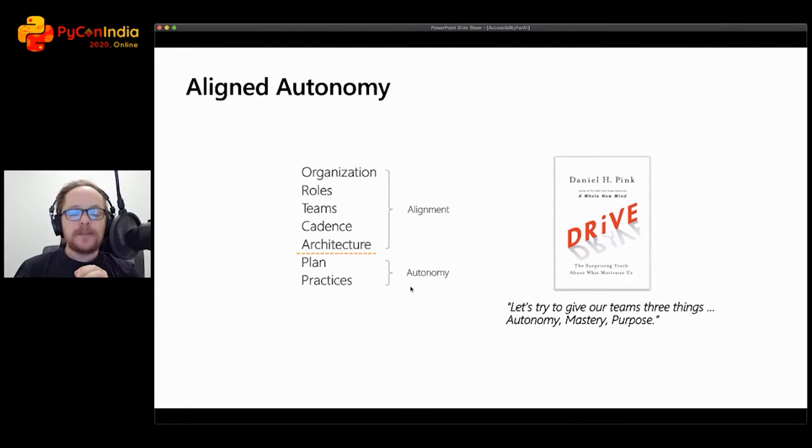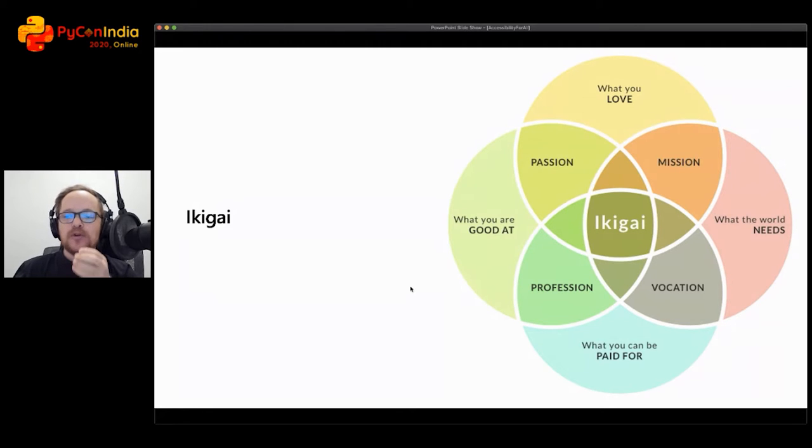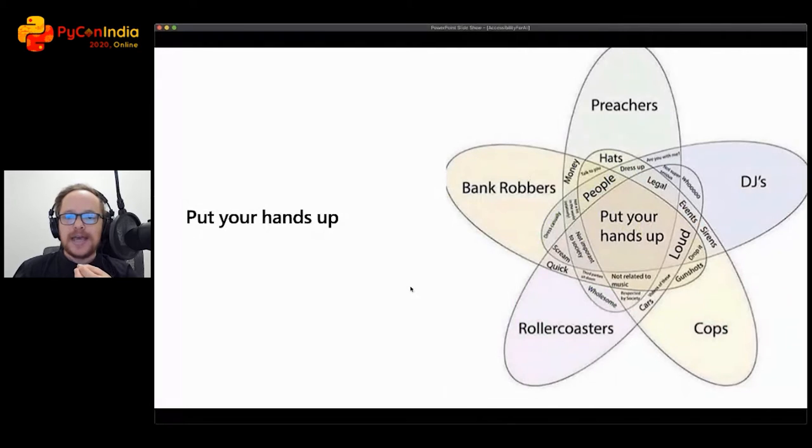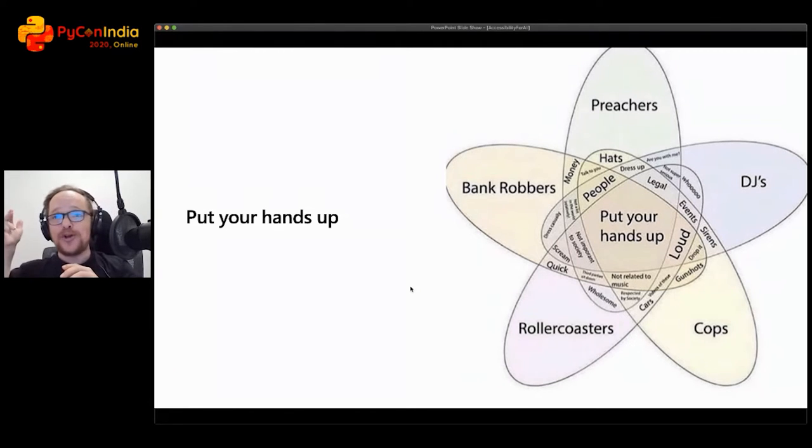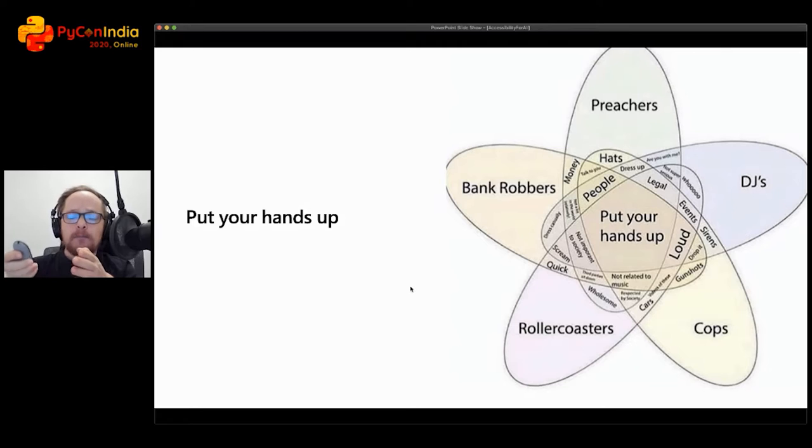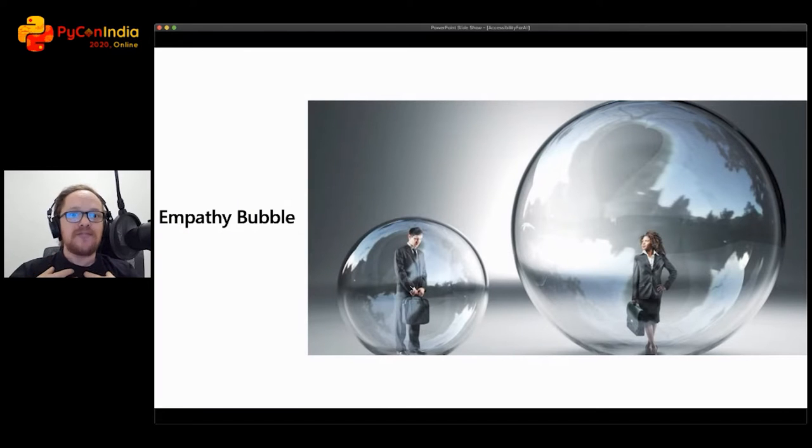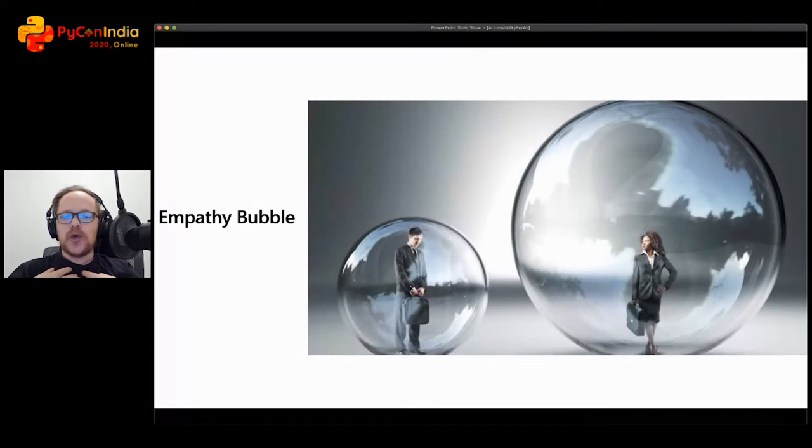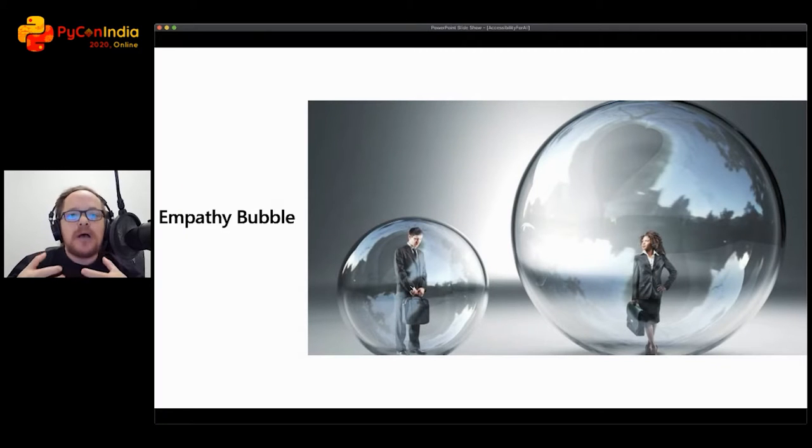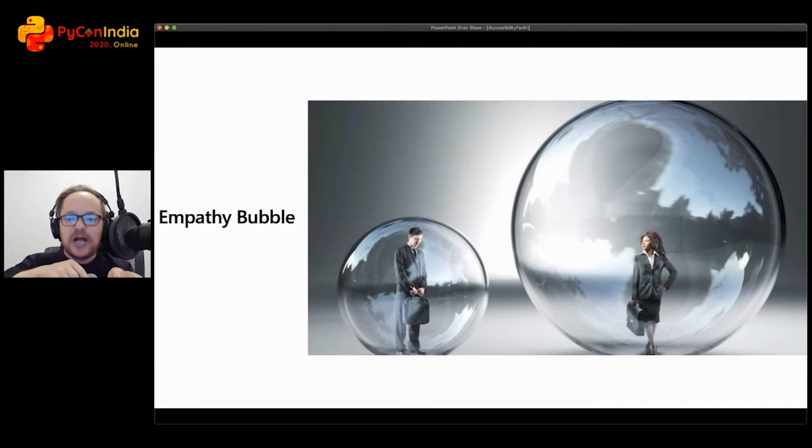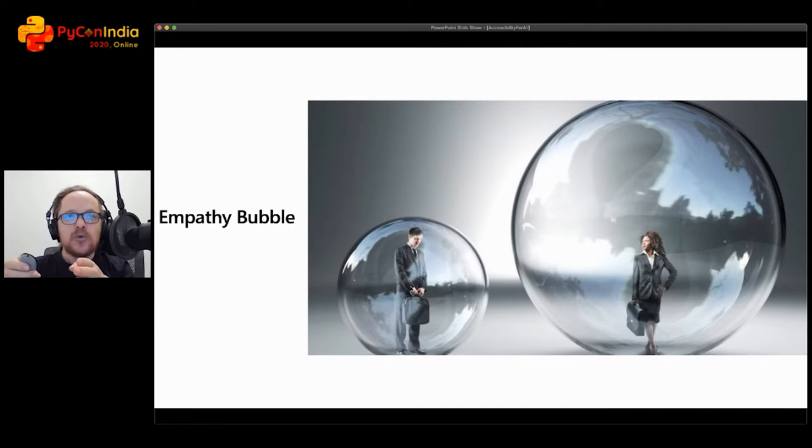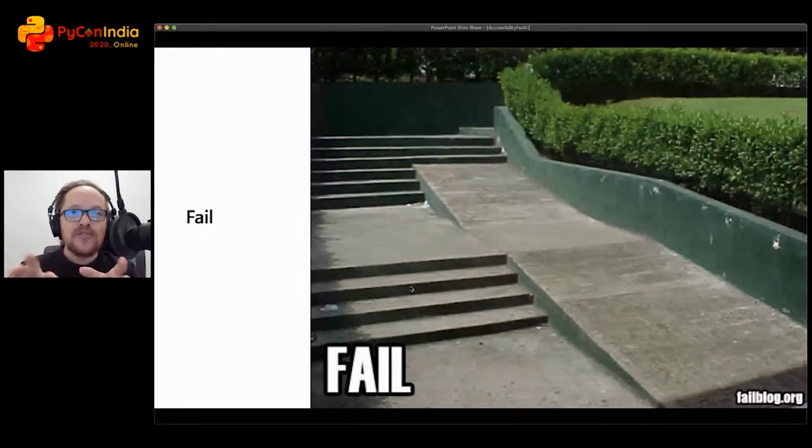Once you have accessible software and your Agile process, then you can also look at aligned autonomy. Aligned autonomy gives people three different purposes: autonomy, mastery, and purpose. With autonomy, mastery, and purpose, it gives people the need to actually create accessible software. It's also part of Ikigai—the pursuit of what you love, what the world needs, what you can be paid for, and what you're good at. Now, if you look at accessibility and say, 'who wants to make accessibility software, put your hands up?' The only people who put their hands up are preachers, bank robbers, roller coasters, cops, and DJs. Unfortunately, Agile is not the only problem. We also live in an empathy bubble.